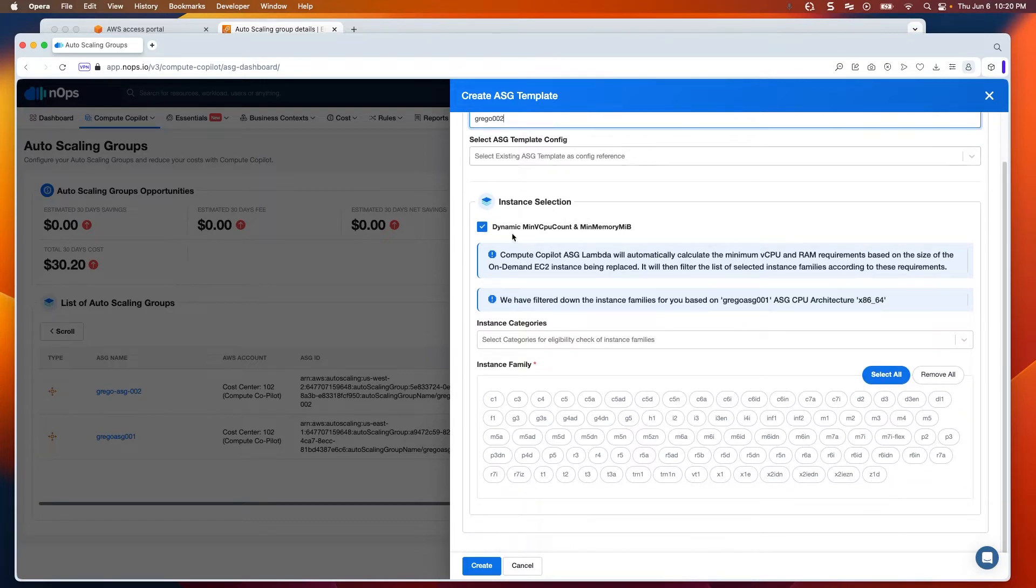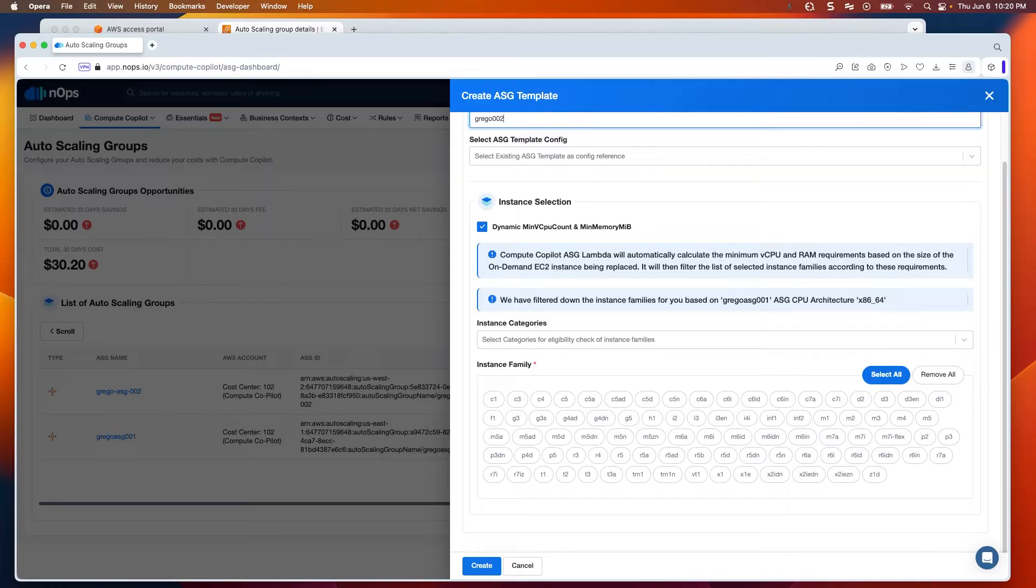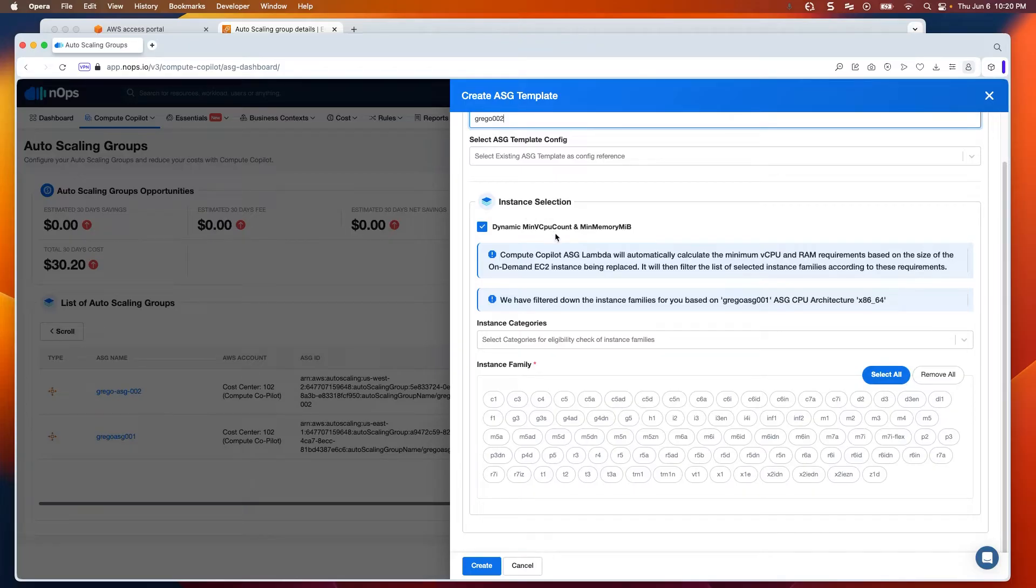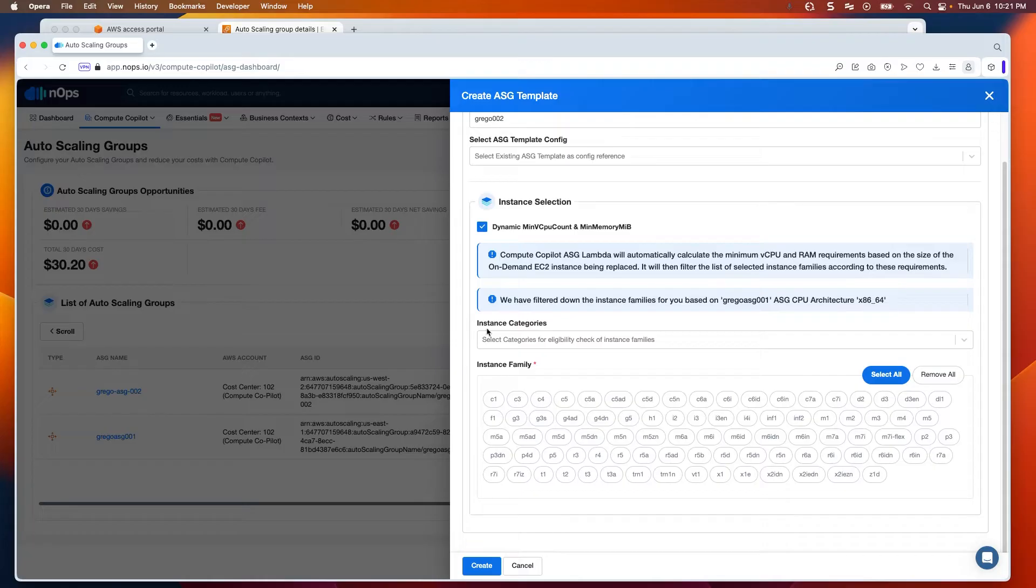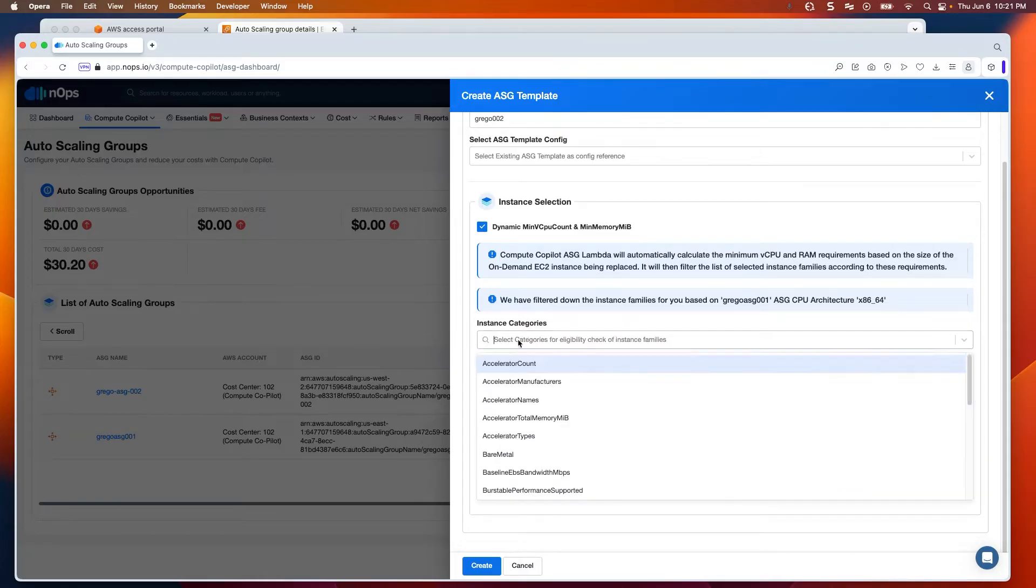By default, the tool will automatically and dynamically figure out the minimum VCPU and minimum memory required for the instance based on the workloads that we see. If your particular workloads have certain requirements around them, you can make sure to use our instance categories for an easy selection. For example.